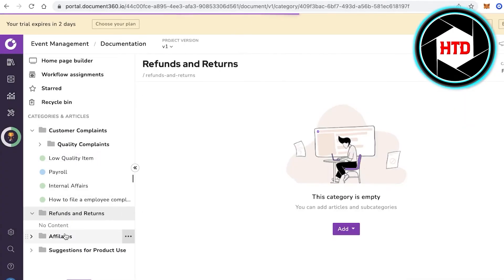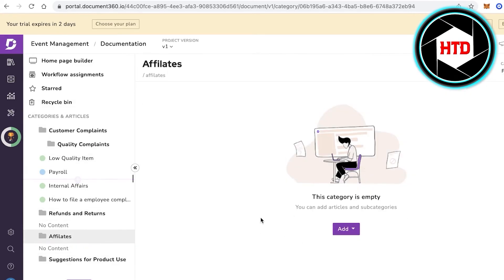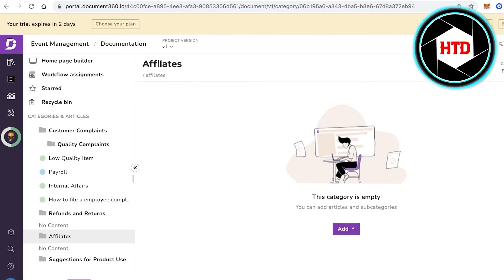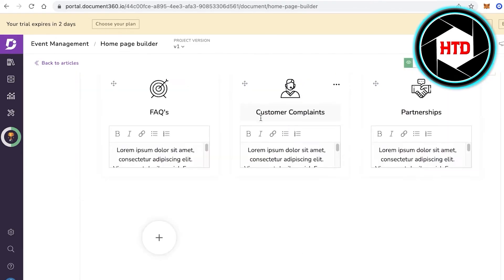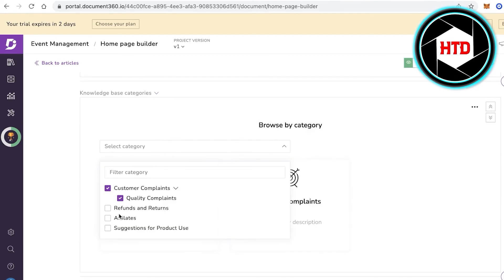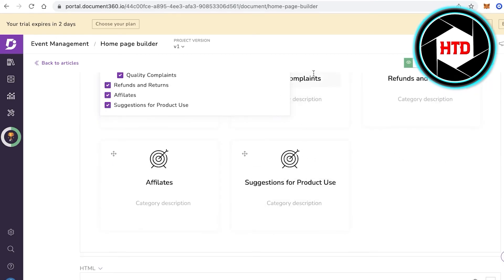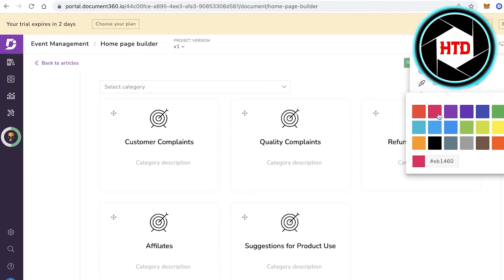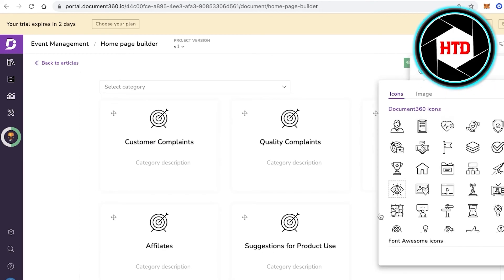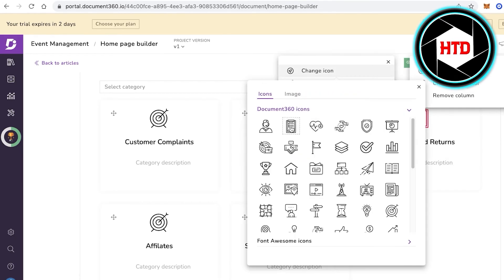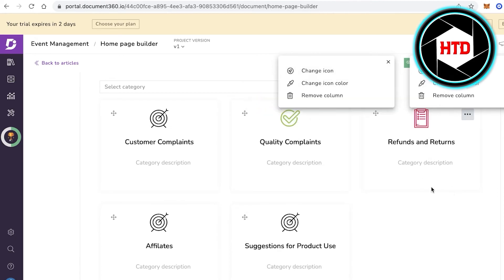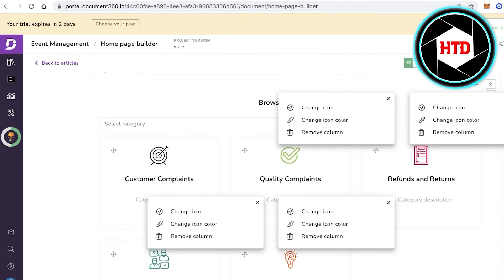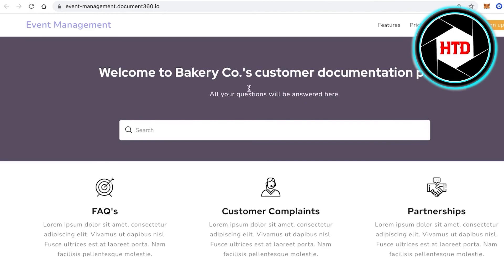After adding multiple categories to your database, you can begin adding relevant articles and customizing your landing page. In the Homepage Builder, add more category links and change the emoticons and icon colors to fit each section, then click Publish.